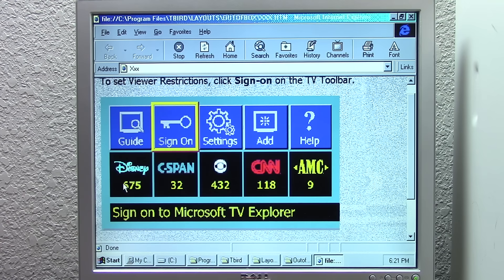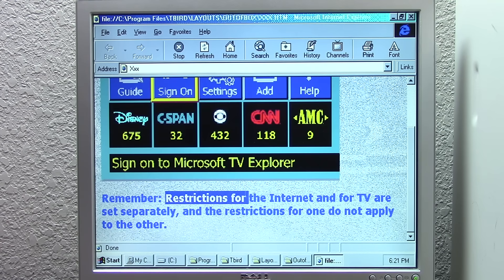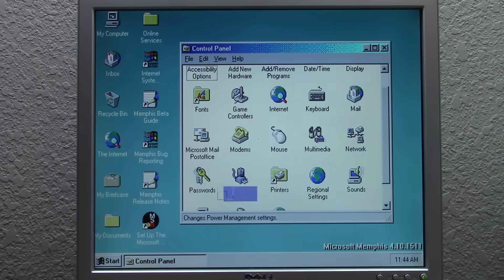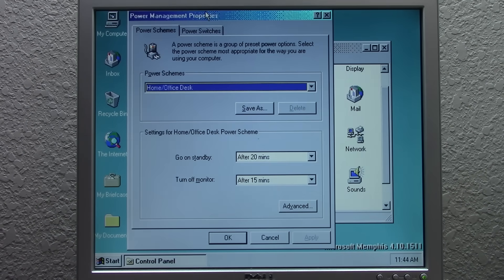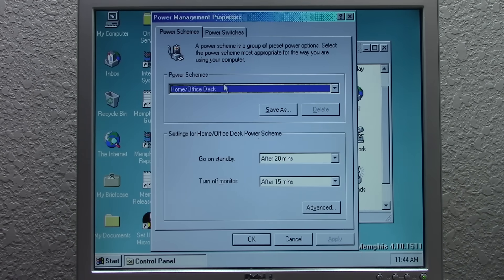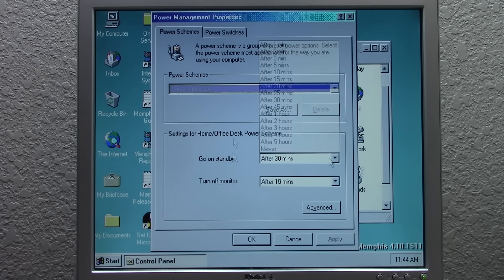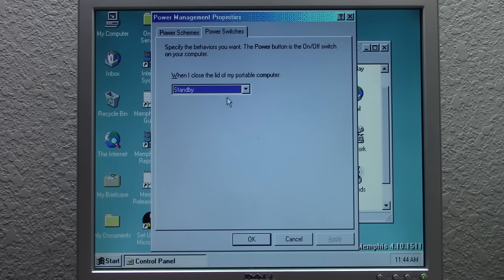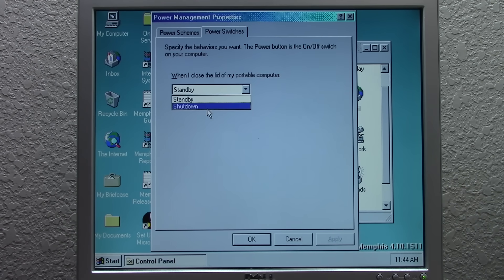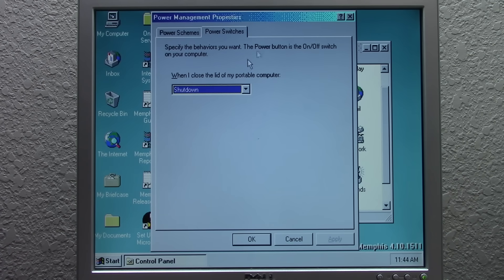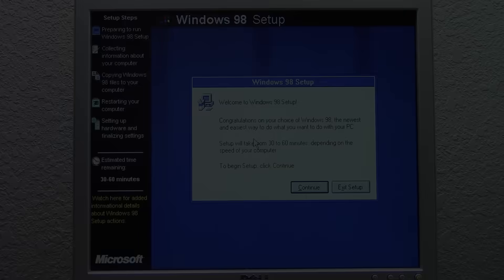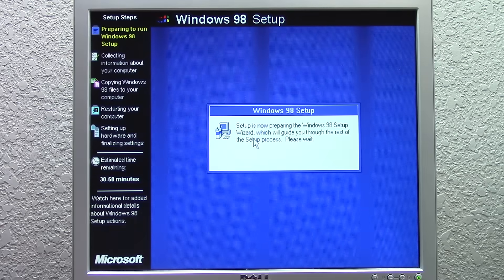Windows 98 was the first version of Windows to include ACPI power management support, and this build includes a new Power Options setting in the Control Panel. This allows you to set up multiple power schemes by changing how long the system waits to turn off certain devices. The second tab, 'Power Switches,' lets you change what happens when you press the power button — although this iteration only lets you change what closing a laptop lid does, even though it's installed on a desktop computer.